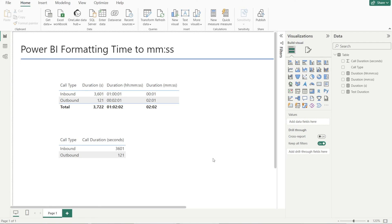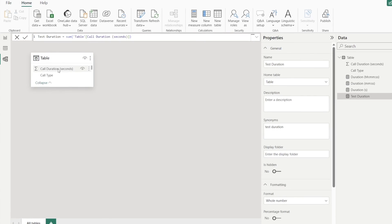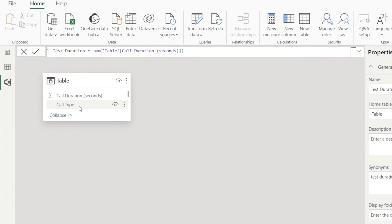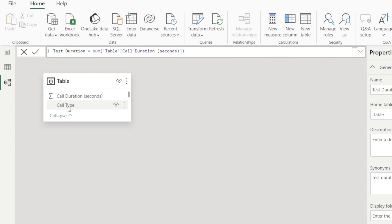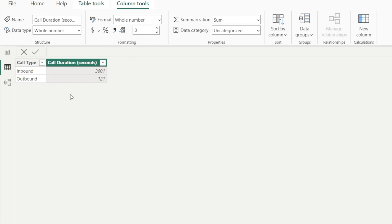All right, let's get started by looking at our data model. At the moment it's really simple - just a single table with two fields: call duration and call type. In call type, we have inbound and outbound calls, and then we have call duration in seconds.